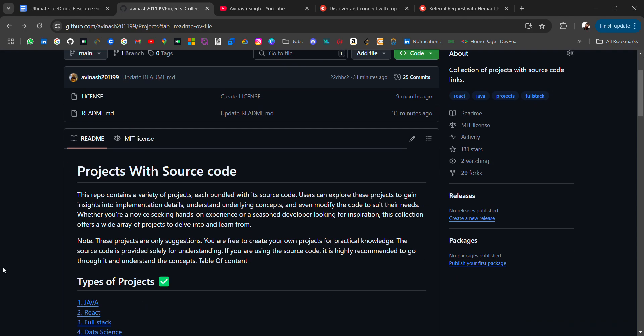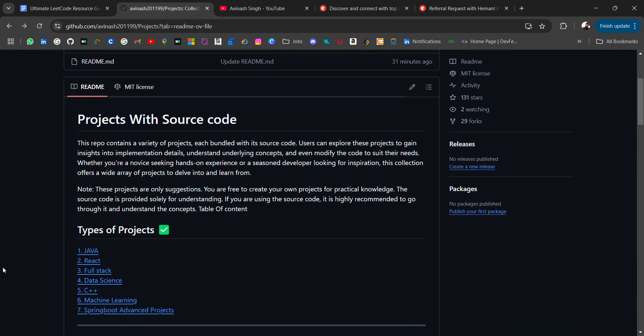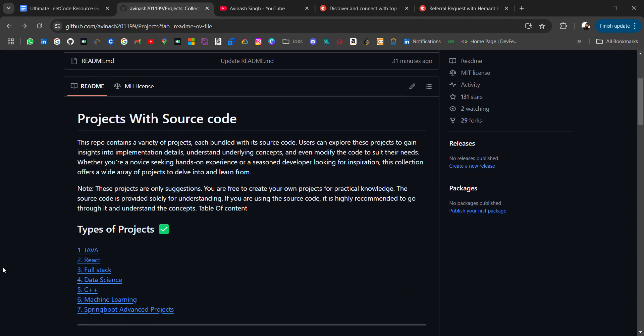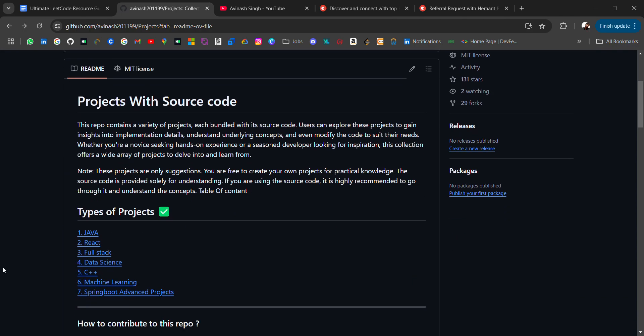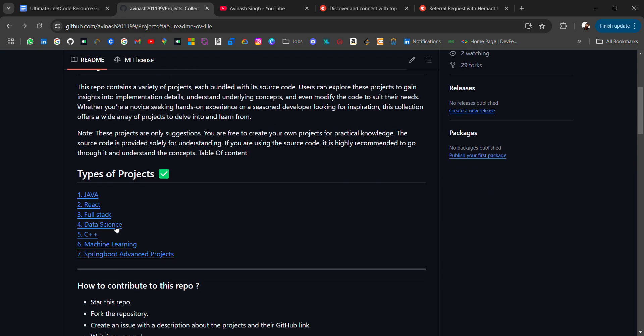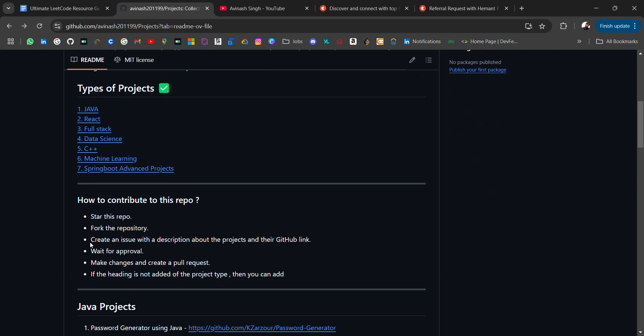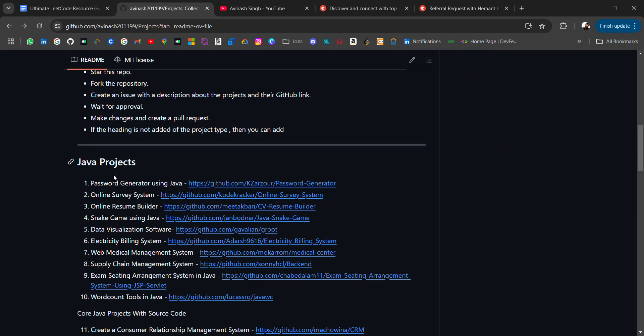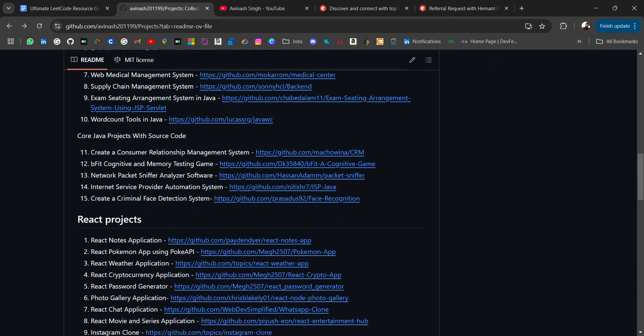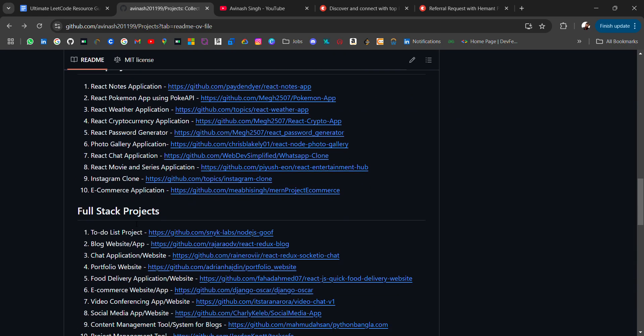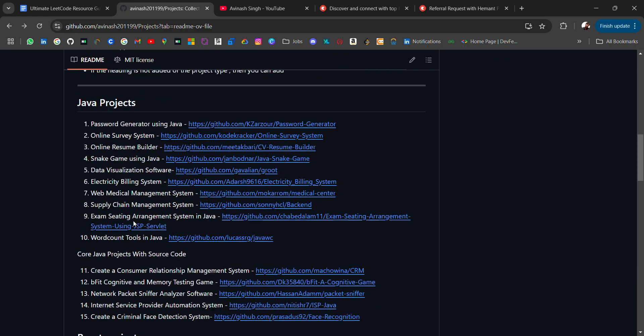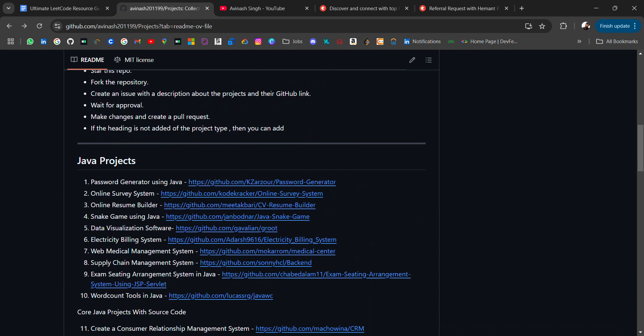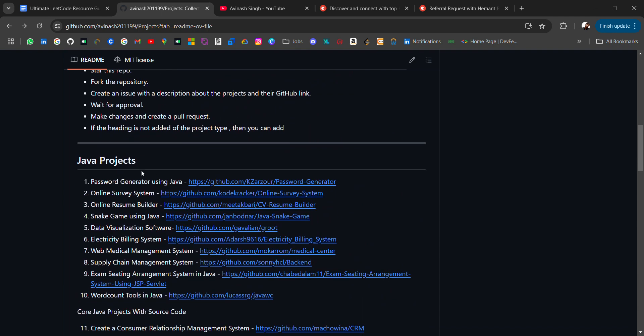Now coming back to our video. If you're looking for projects like Java, React, full stack, data science, C++, and machine learning Spring Boot, then in this repo I have added all the projects - 10 projects for Java, React, full stack and more.